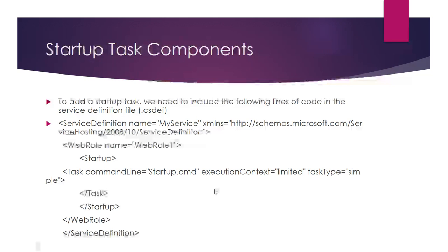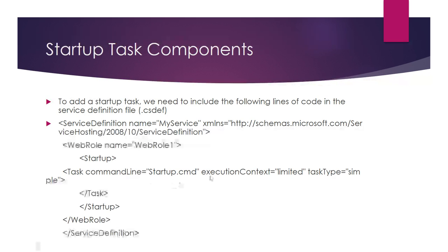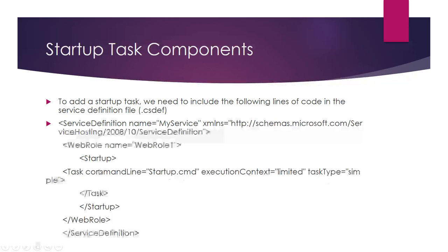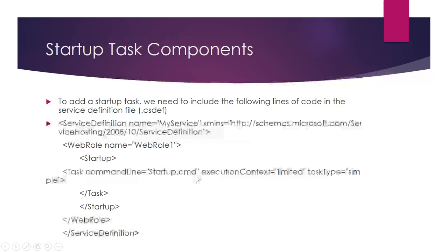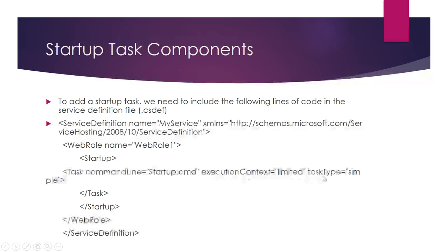In the startup task, there are three main components: command line, execution context, and task type. Command line equals startup.cmd—the batch file where we've written our executable code. Execution context and task type will be explained in later slides.